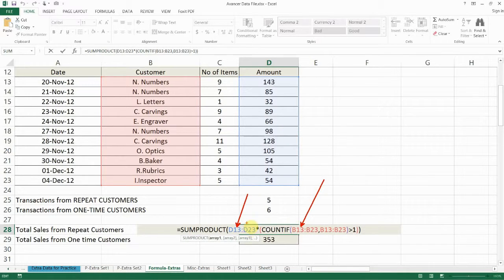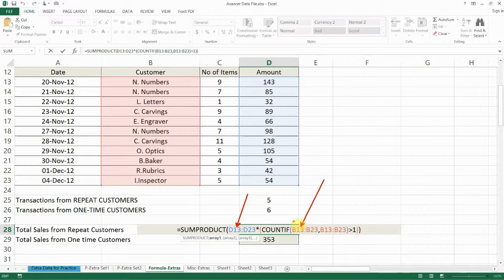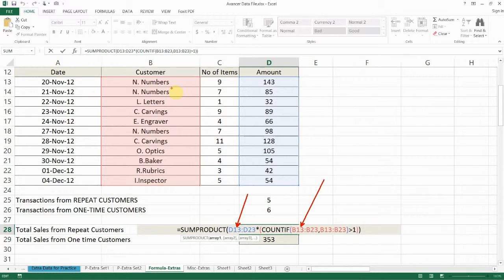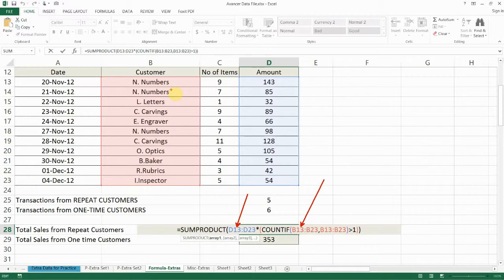So the amount column multiplied by a one or a zero depending on whether the customer name appears more than one time. And that in effect will act as a slicer and give me the sales from repeat customers only.